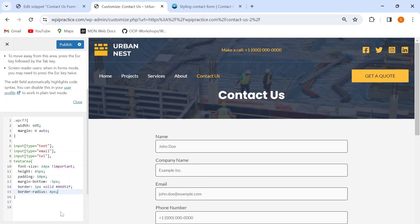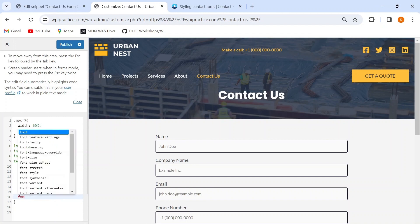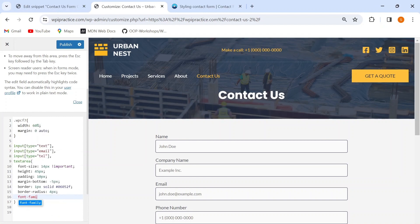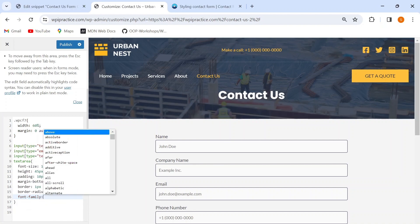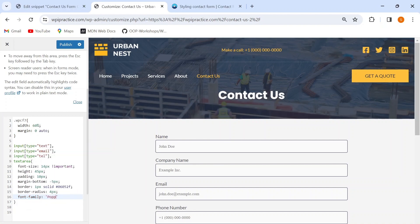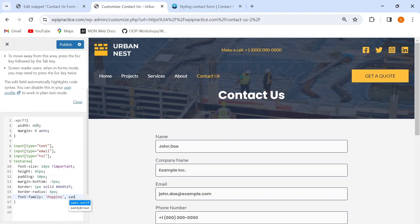I'll also change the font family of my input text. I personally like the Poppins font for input text, but you can add any font of your own choice. I'll also give it a backup font of sans-serif.